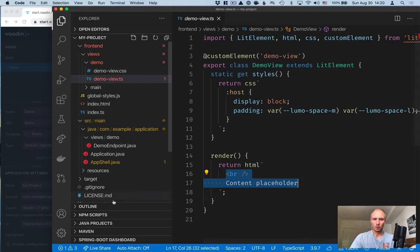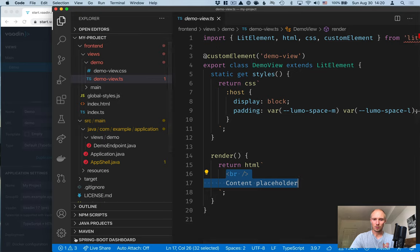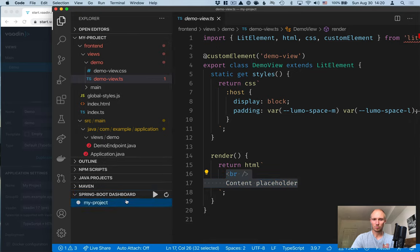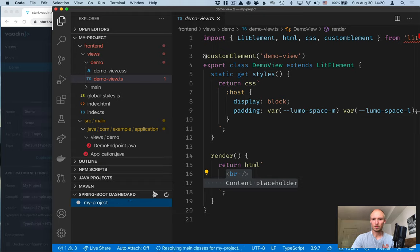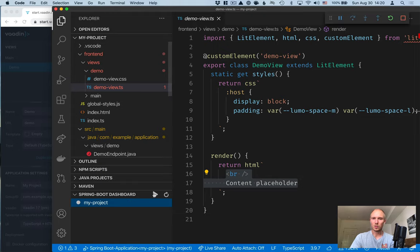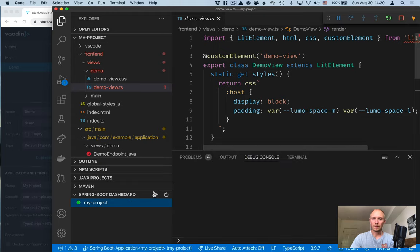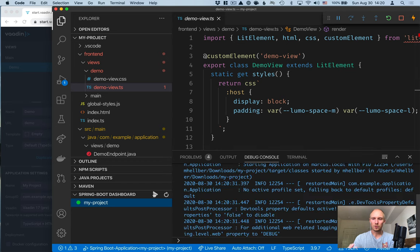So let's go ahead and start this. If you have the Spring Boot plugin, you'll have the Spring Boot dashboard here. You can press the play button and start the project.